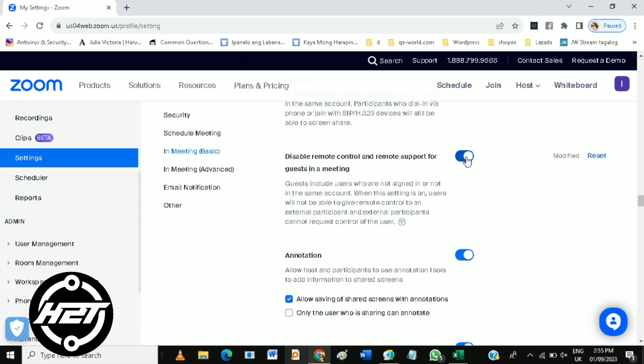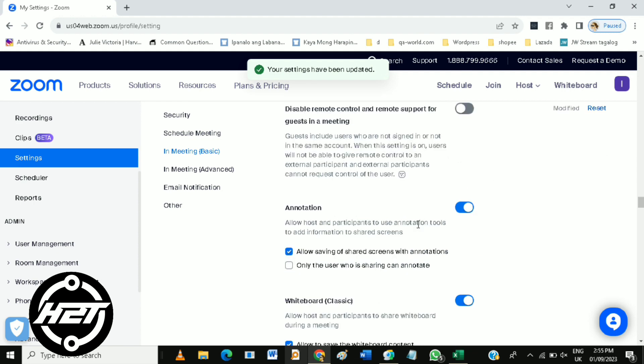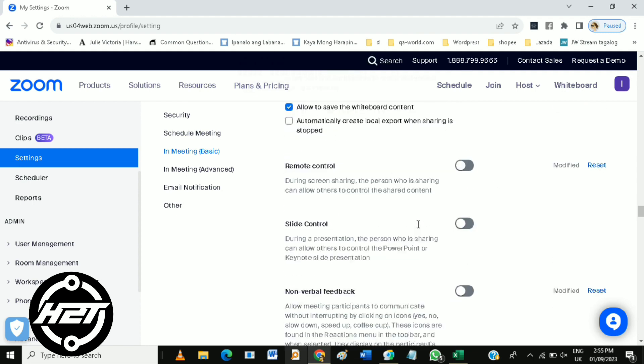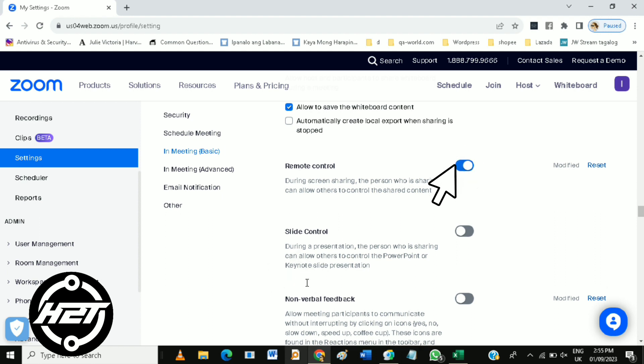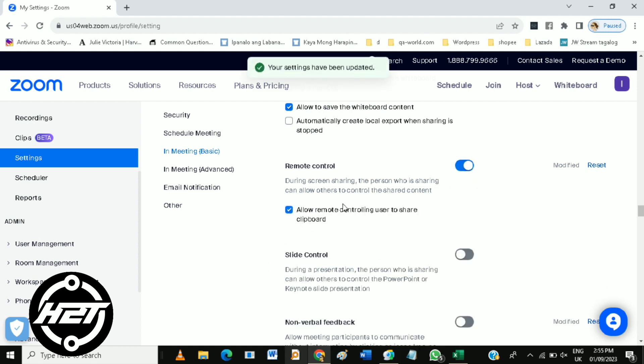Disable remote control and remote support, then scroll down again and enable remote control.